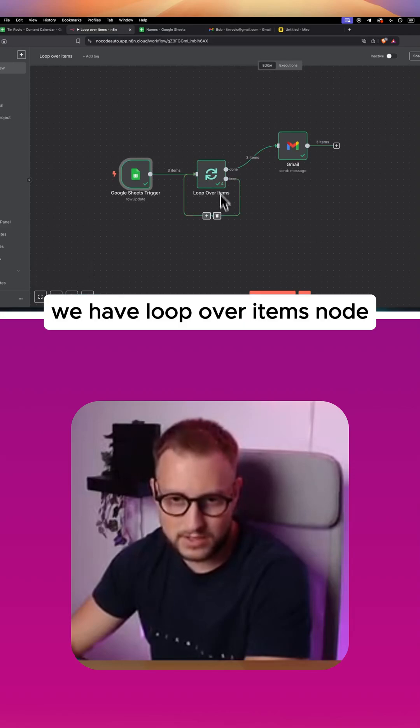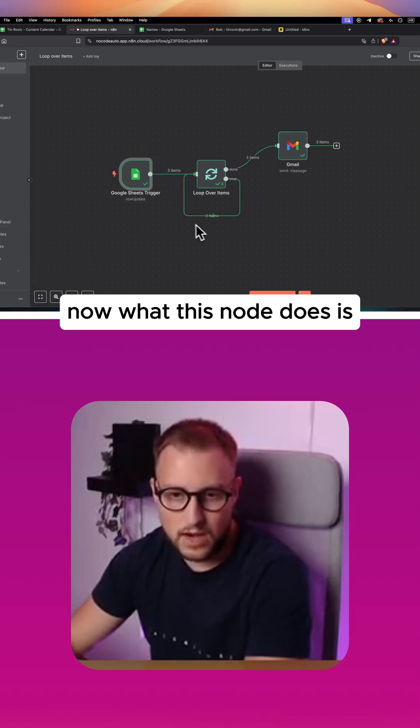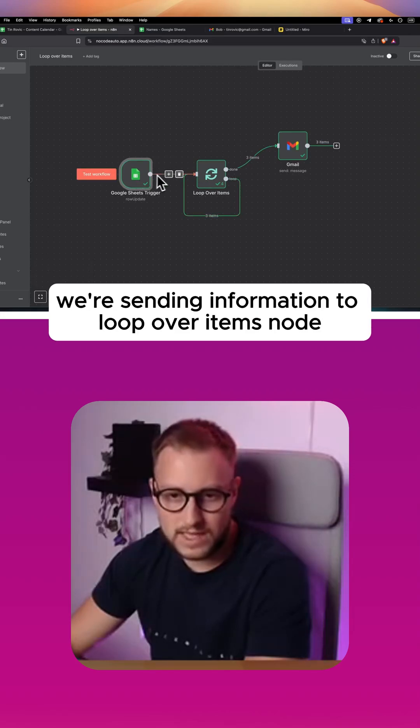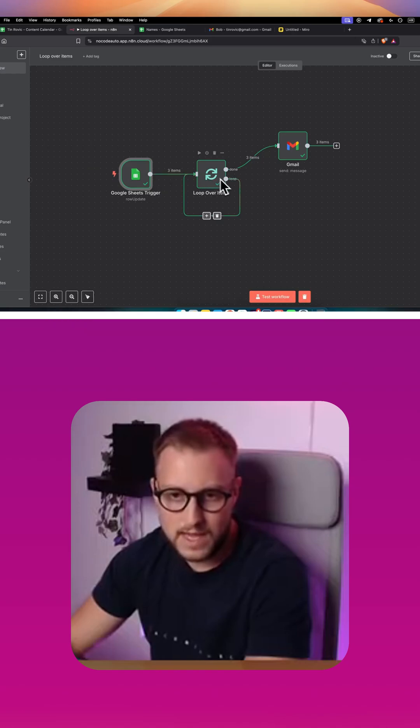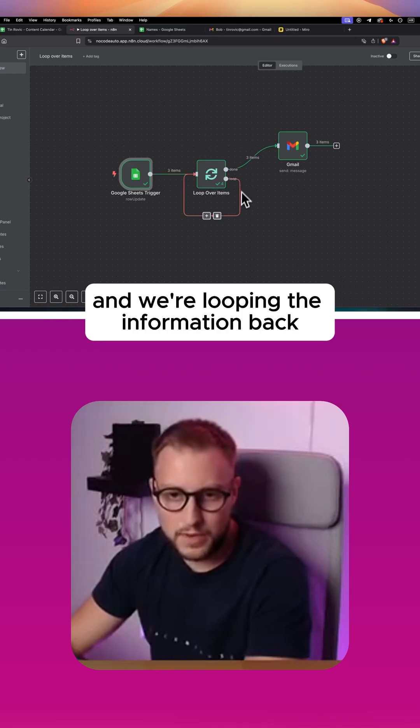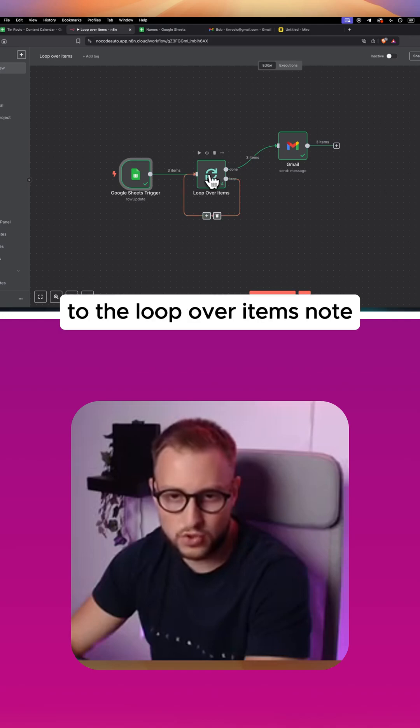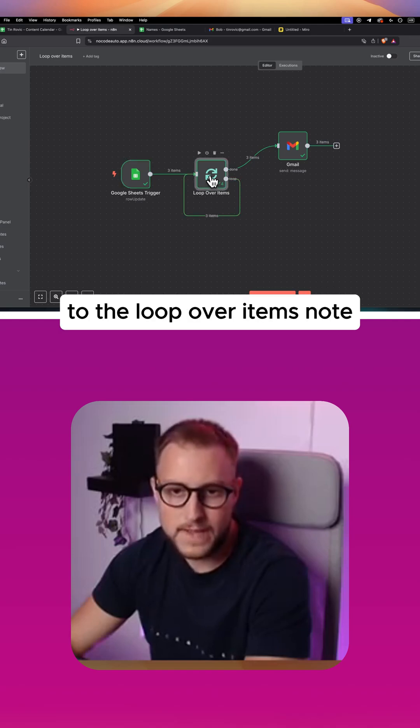We have a loop over items node. What this node does is we're sending information to the loop over items node and we're looping the information back to the loop over items node.